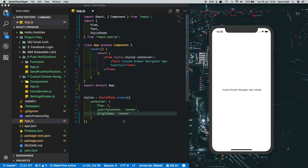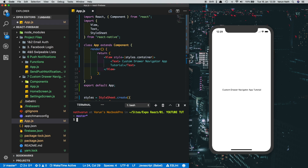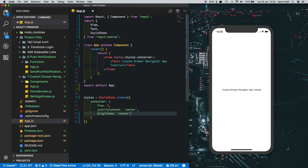Open up your favorite terminal — I'm using the one in Visual Studio Code. Type in 'npm install react-navigation', then 'npm install native-base'. I'm not going to install both of these because they're already installed in my application. Once they're both installed, we're good to go.